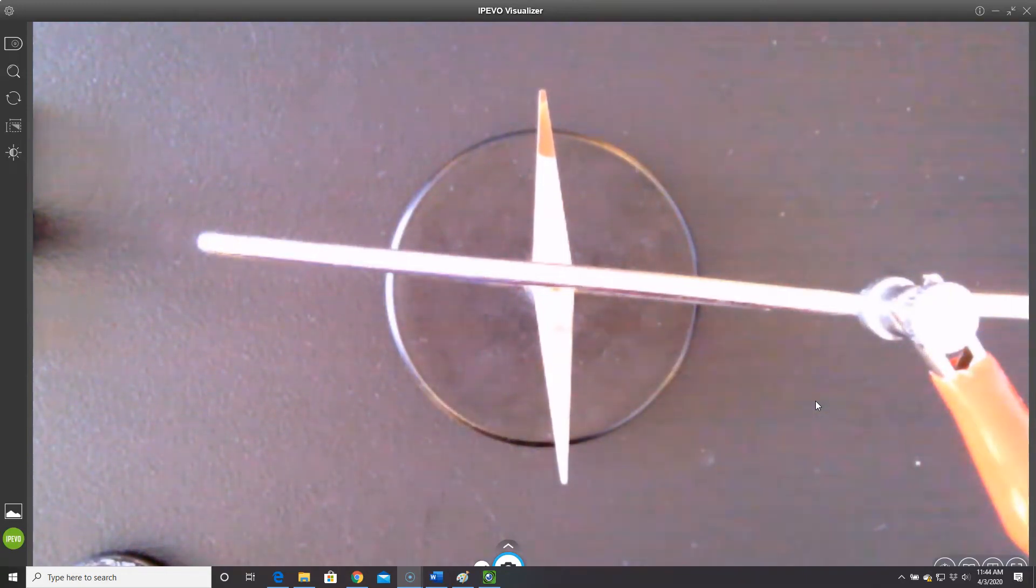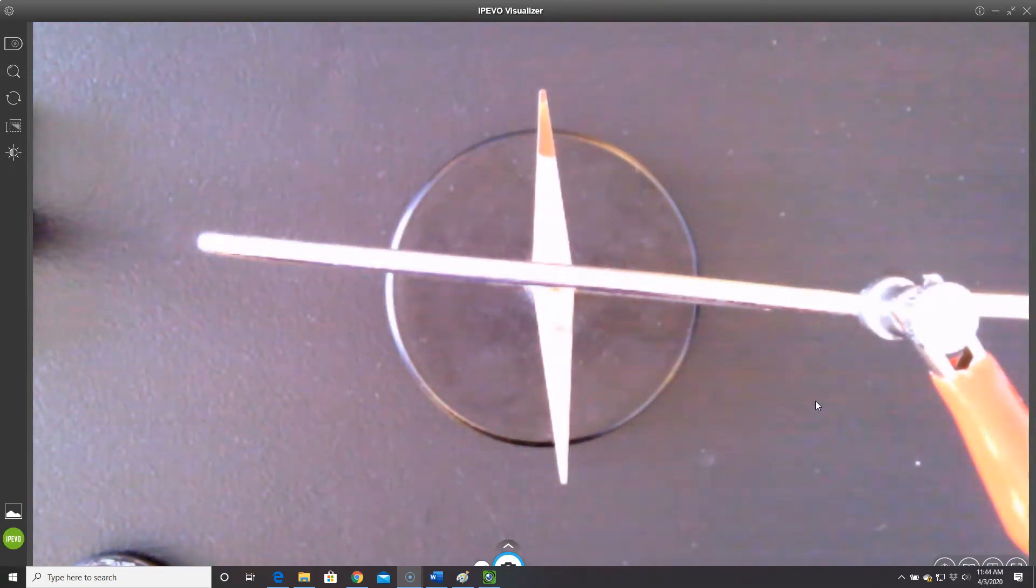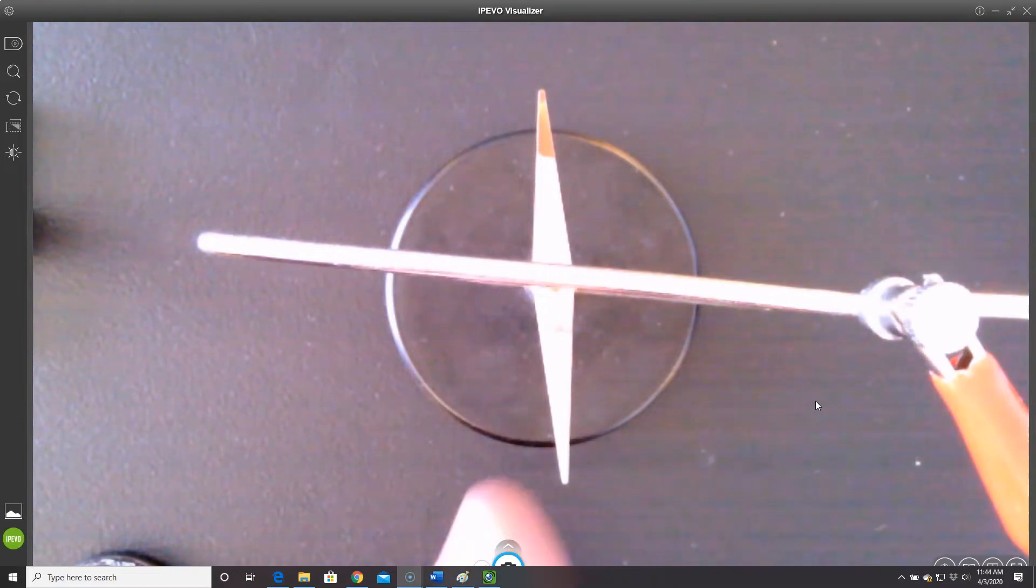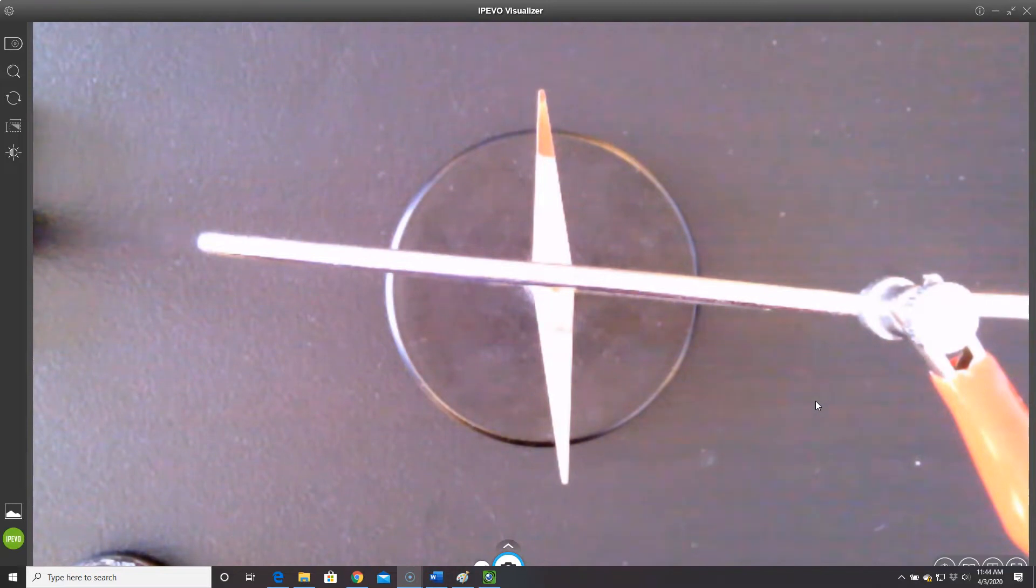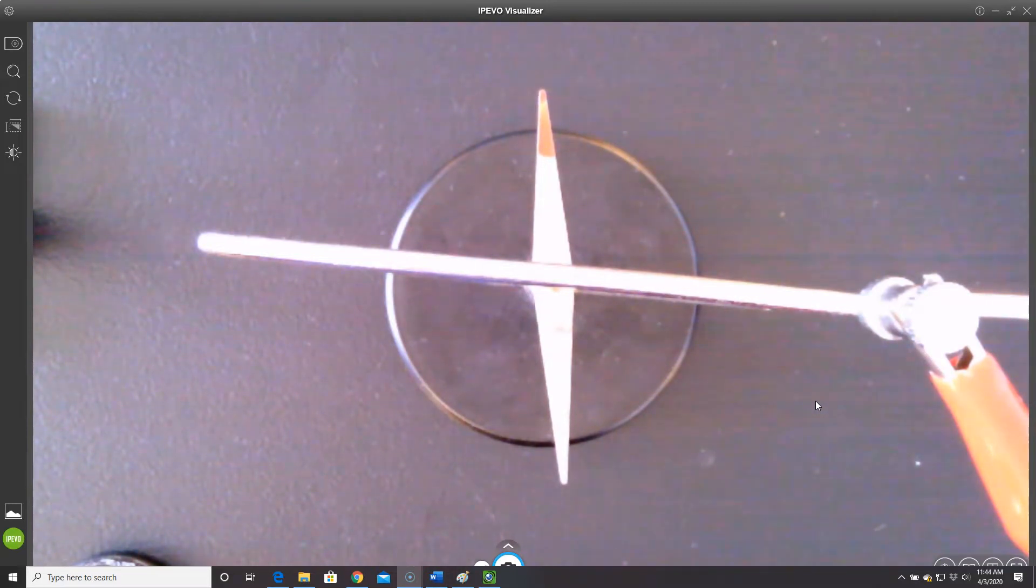This demonstration shows a loop of wire, and in the middle of the loop is a compass. That compass needle right now is pointing north because nothing's happening.